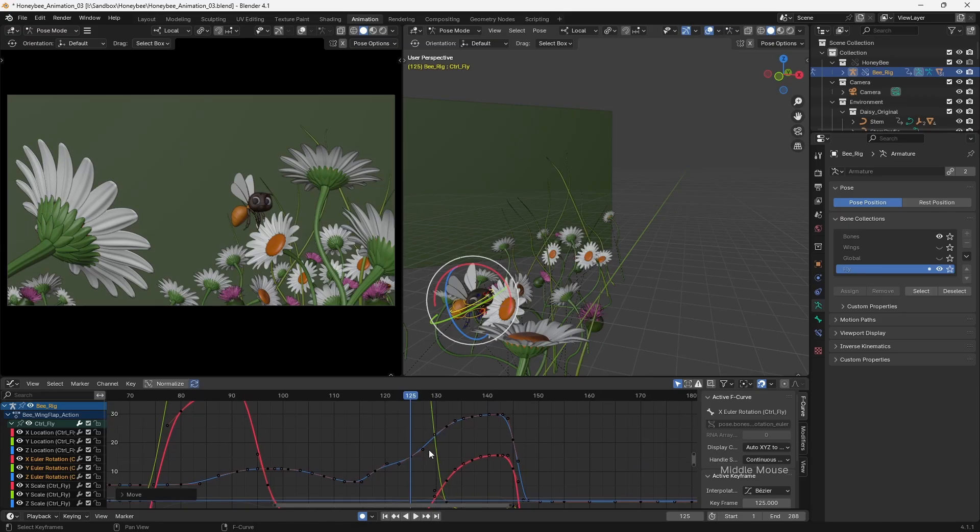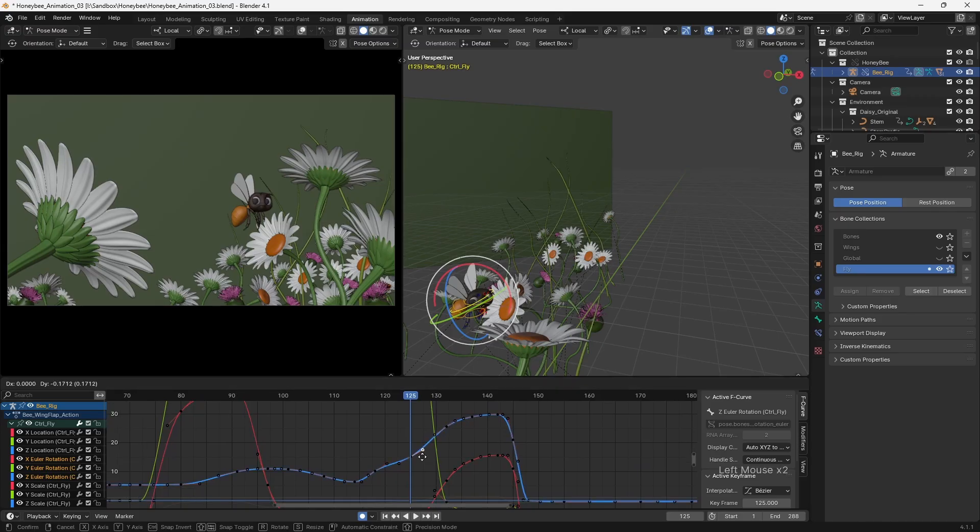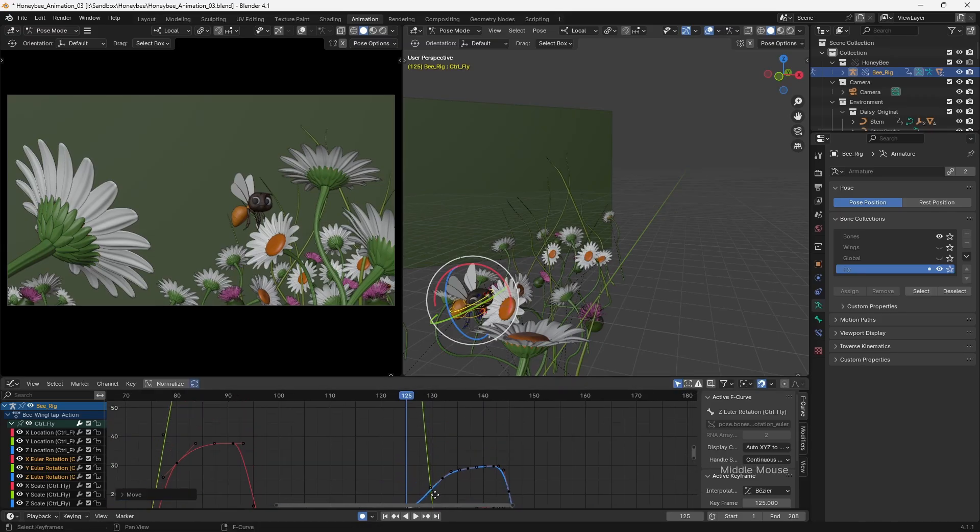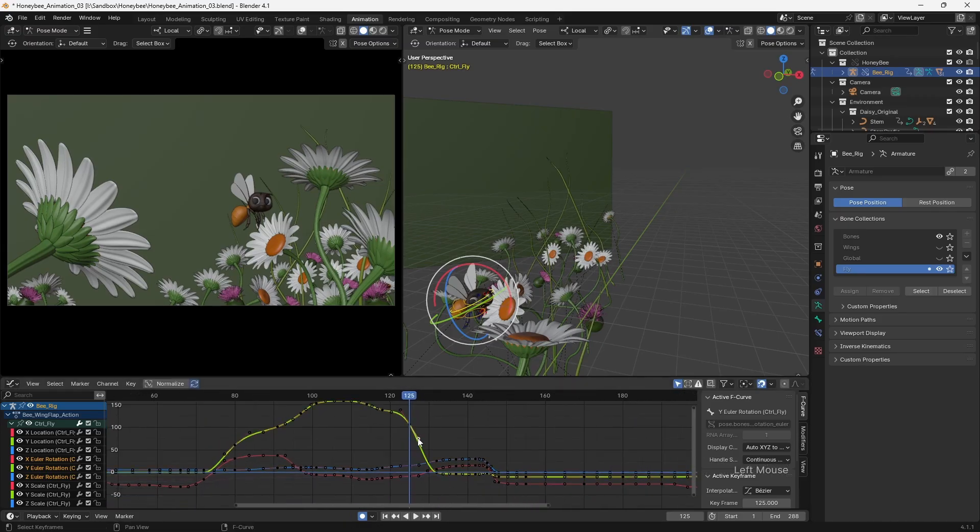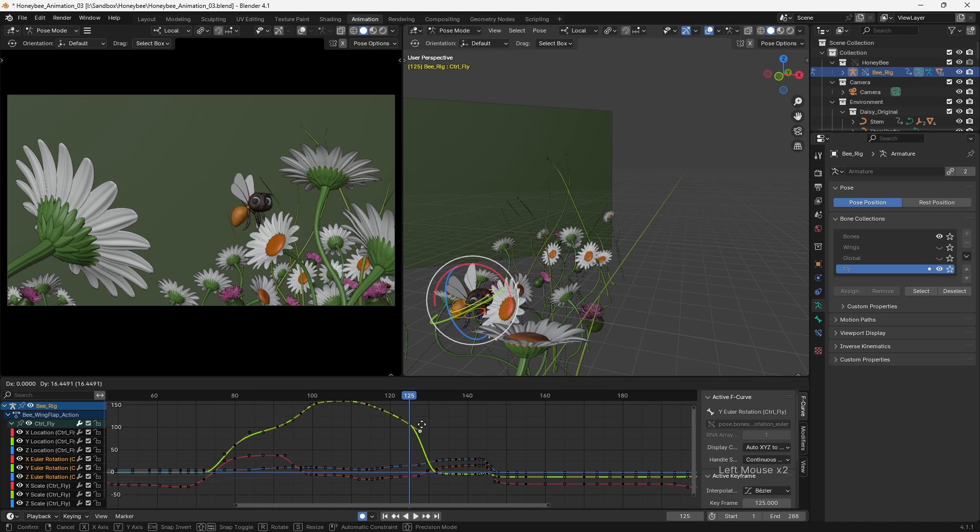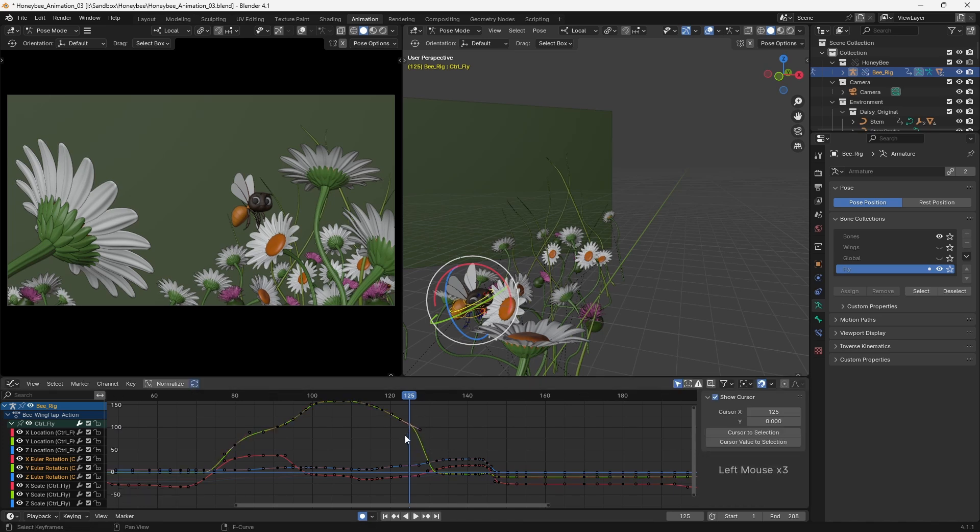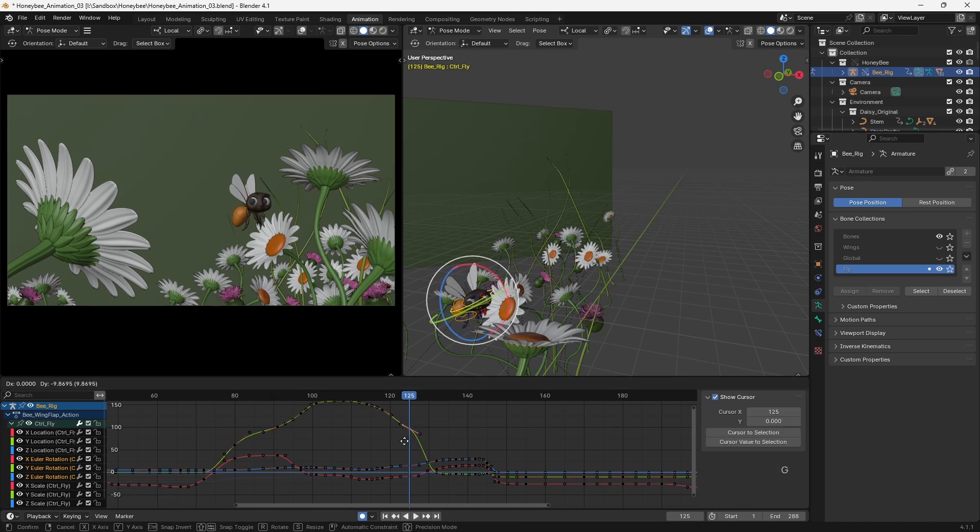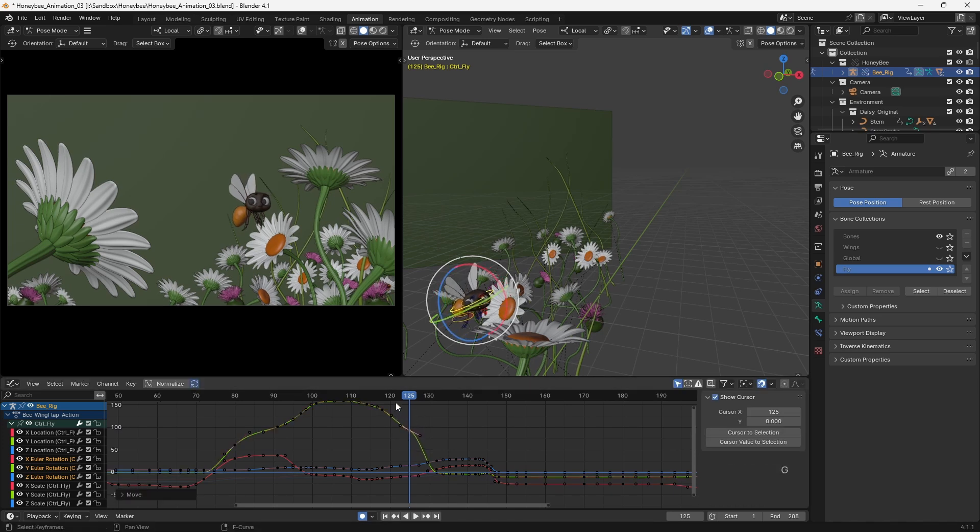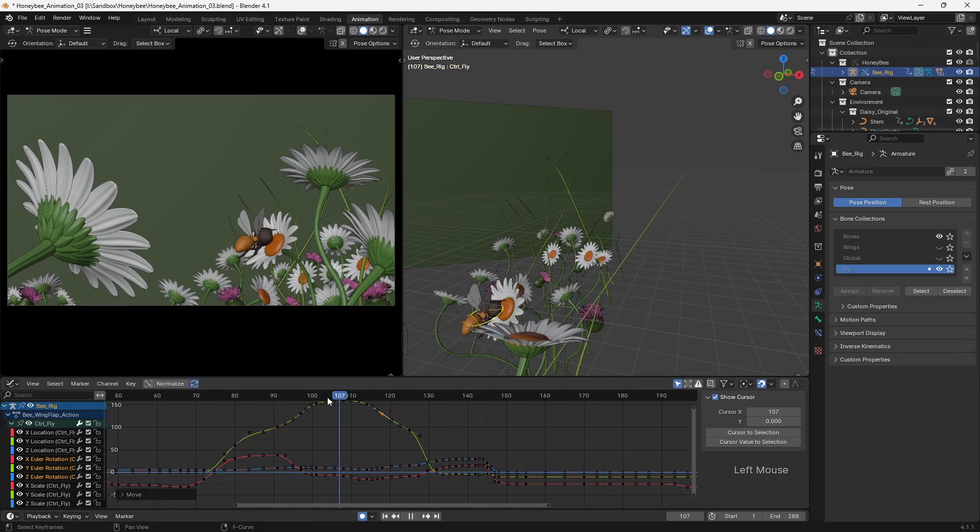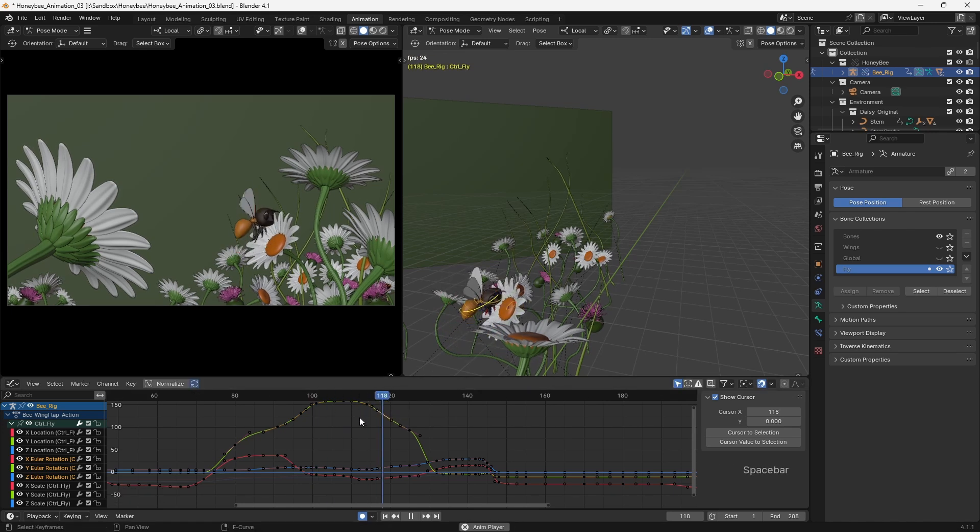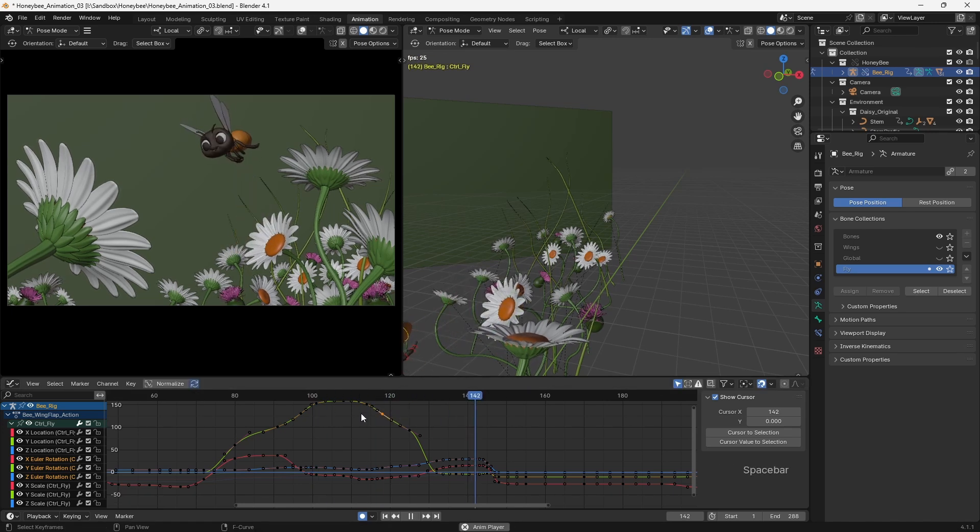Once we're happy with our blocking, and it's been approved if we're working within a studio, we can then start to add in the in-betweens. This is a process commonly referred to as splining, since it's now that you convert your stepped curves to smooth splines with bezier handles. This stage always reveals problems which need to be fixed, and there's a lot of refinement which can be done, but we're moving closer to a finished shot.